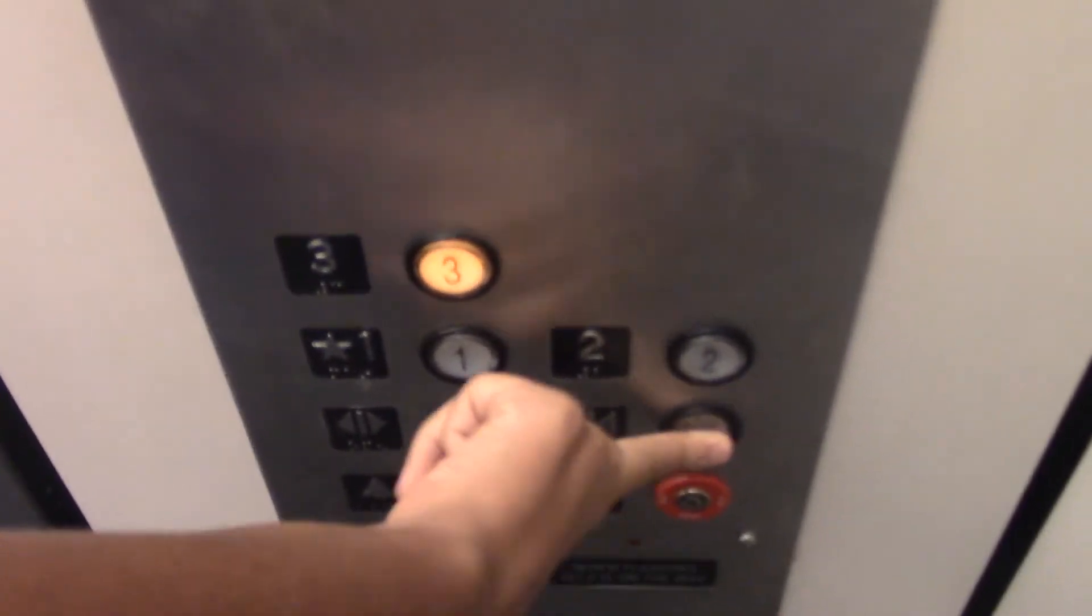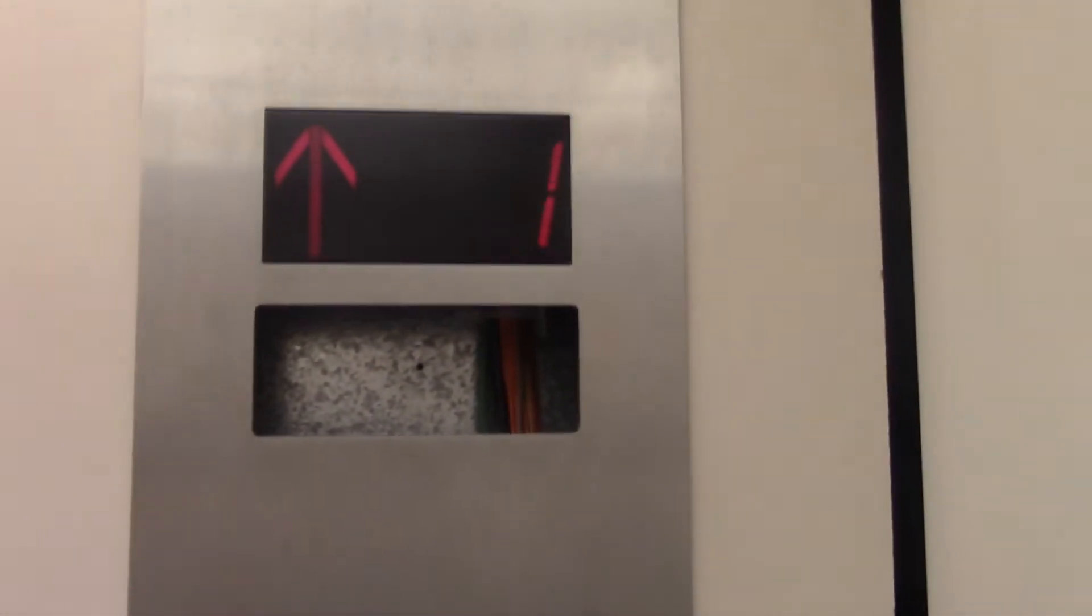Three. Door close button does not work. What's this in the letter?